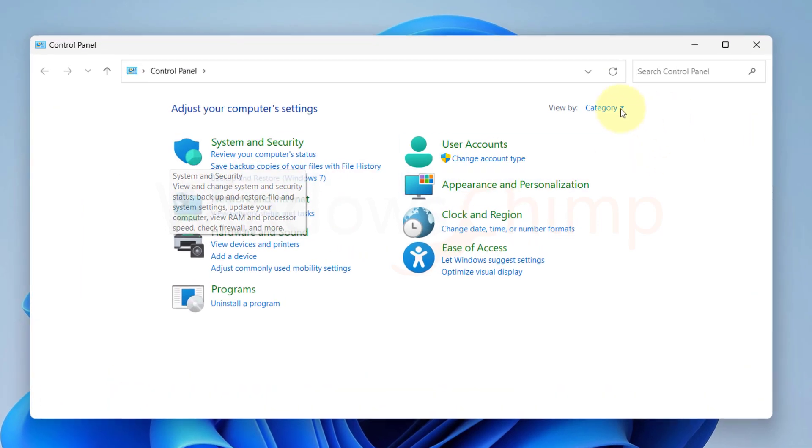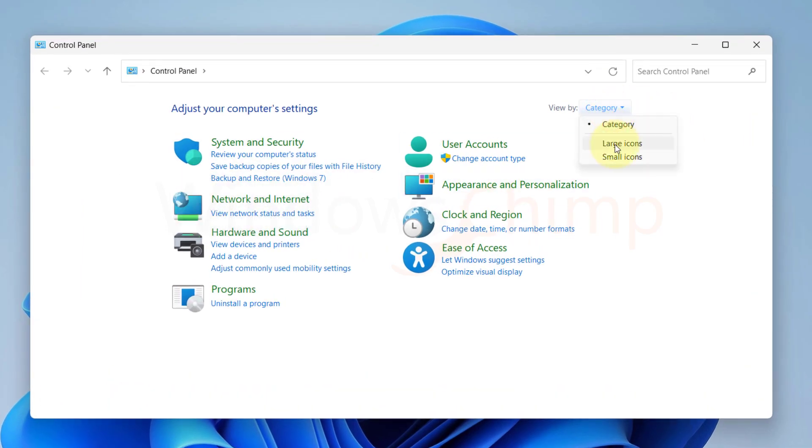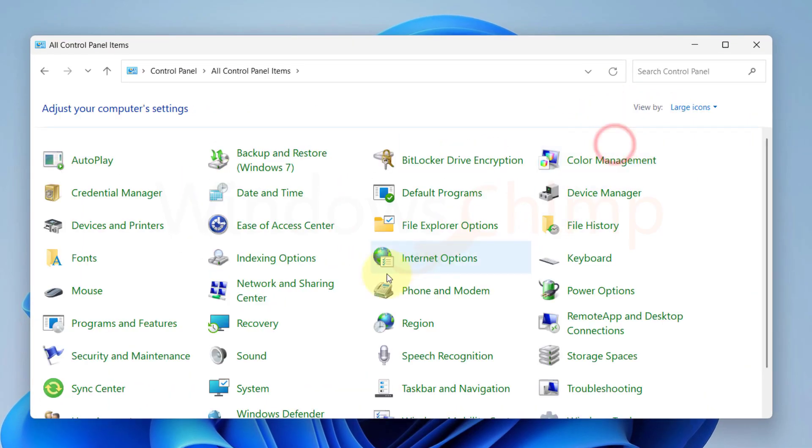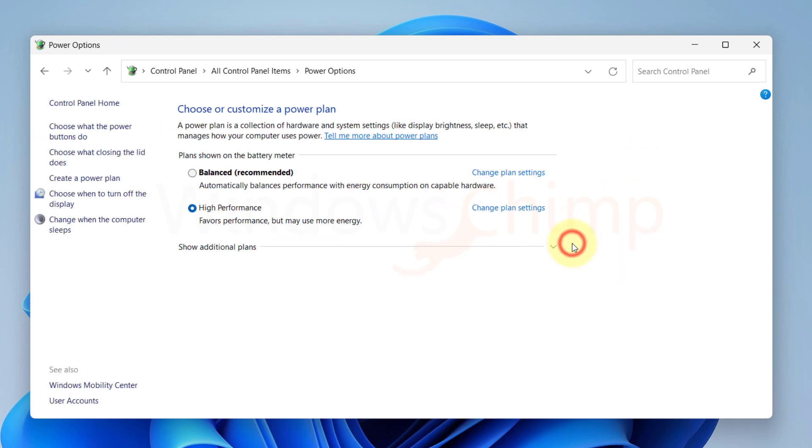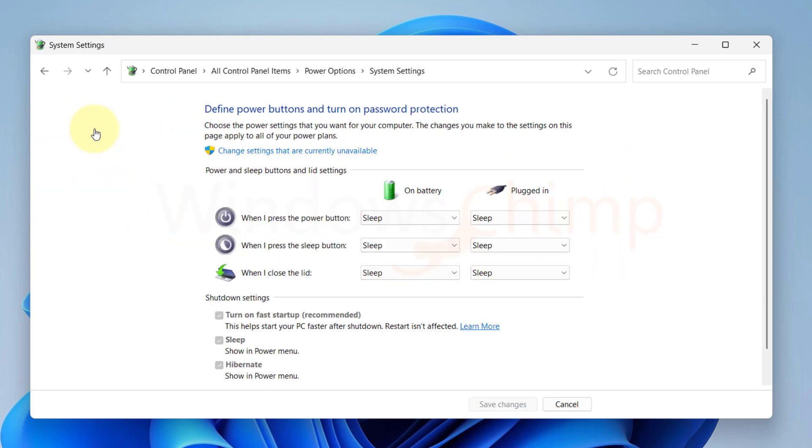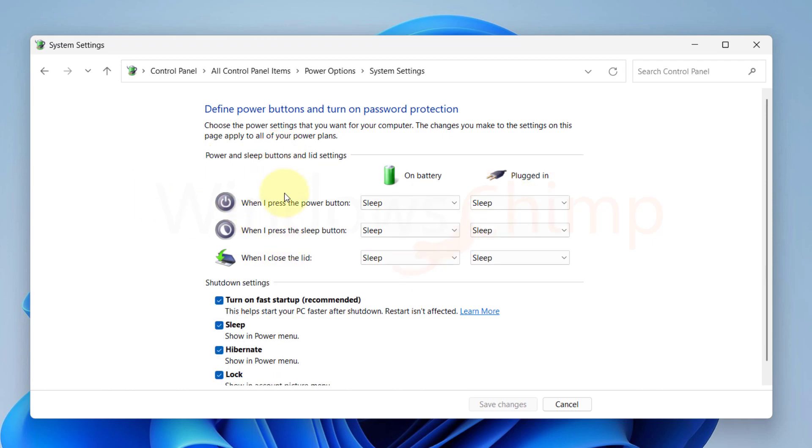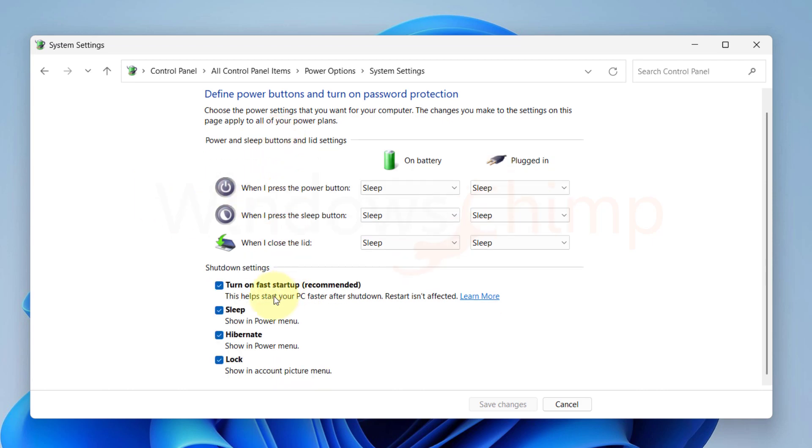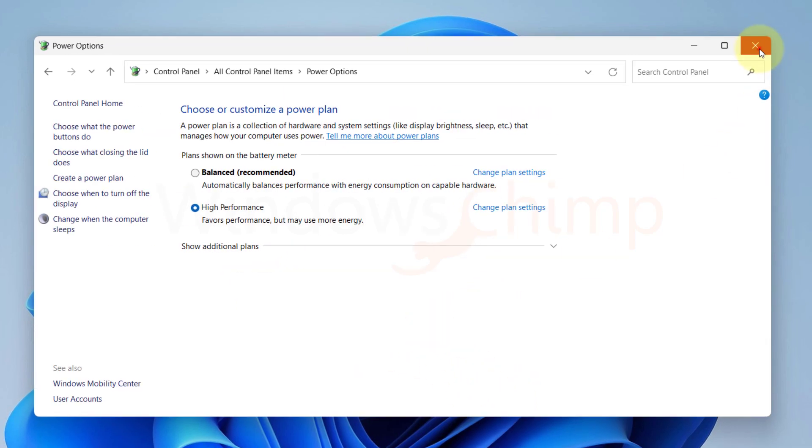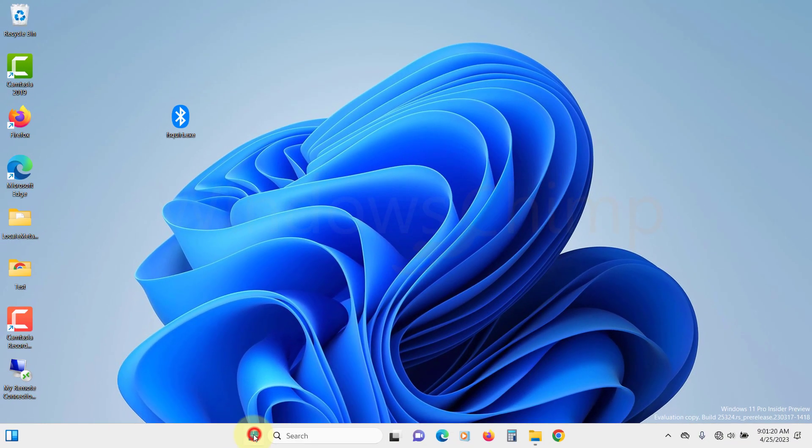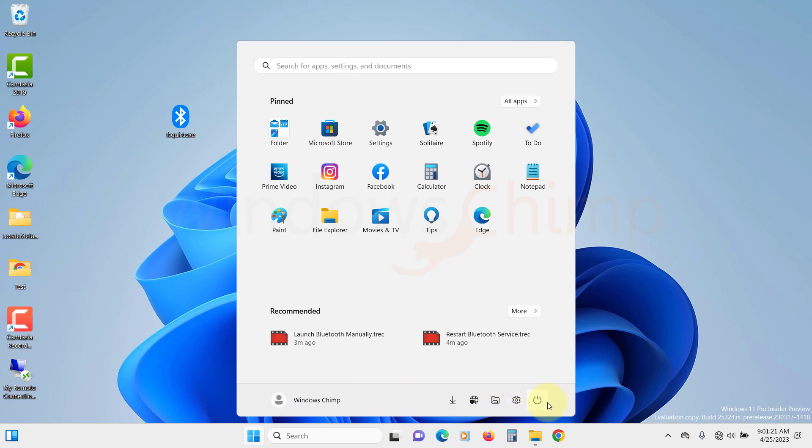Select large icons from the view by. Click on power options. From the left side, select choose what the power buttons do. Then here, click on change settings that are currently unavailable. Now deselect the turn on fast startup. Save changes. Restart your PC and see if the Bluetooth icon appears.